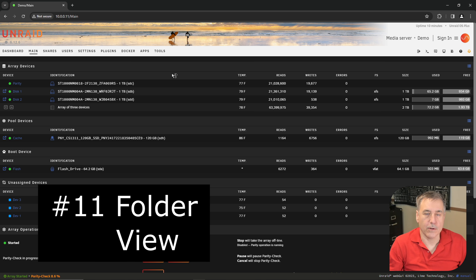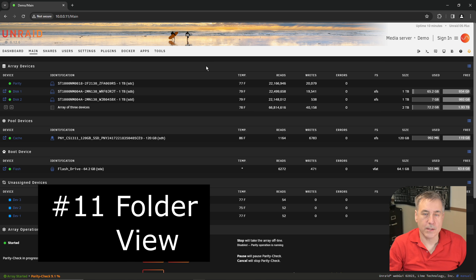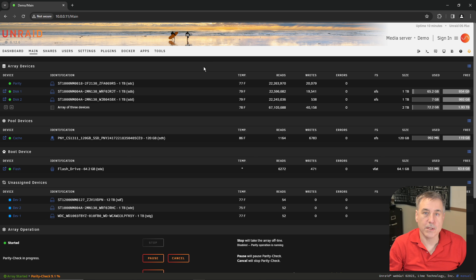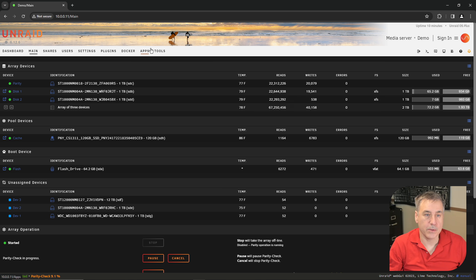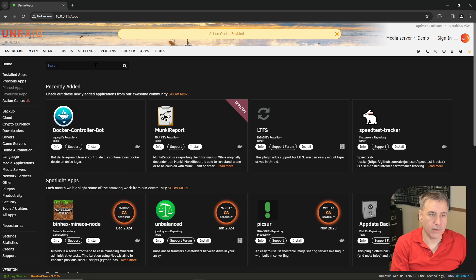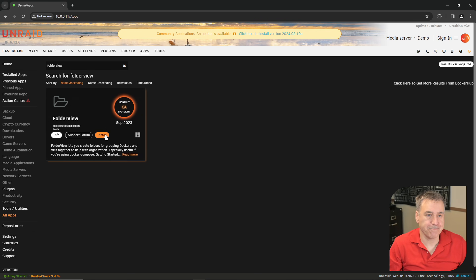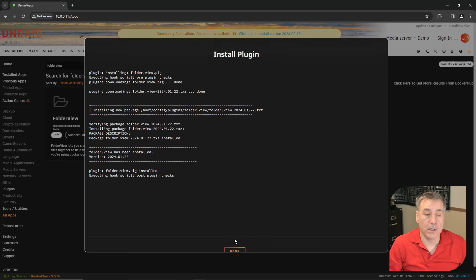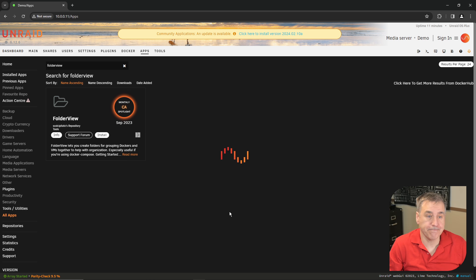Number 11 is called Folder View. Let's install it and I'll show you what it does. To get started, click on Apps. In the search box, type in Folder View and click Install. Once done installing, click Done.